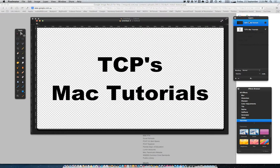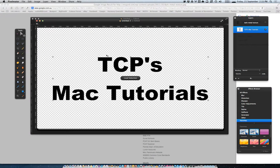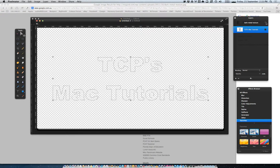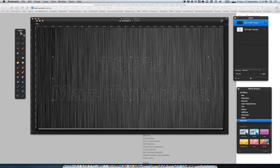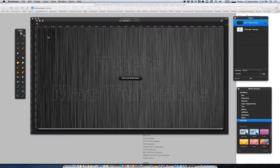Now, just for now, we can hide that. Make sure you've got the text layer selected. Go to Edit, Load Selection. Now we can actually hide the text layer, bring back the metal texture, and go to Edit, Invert Selection, and Delete.